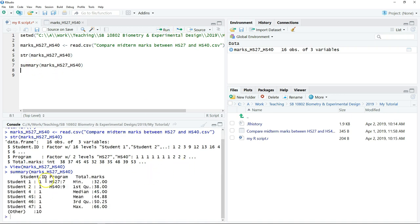So basically this will summarize each of these variables. First we have the student ID, so they're going to summarize the student ID.